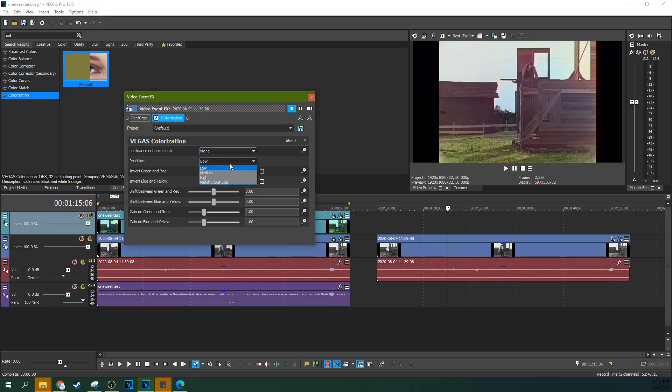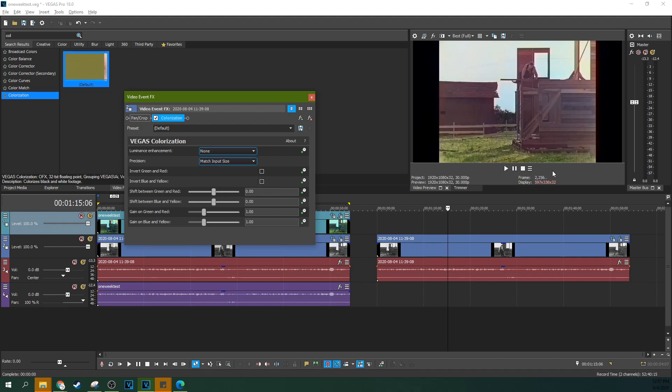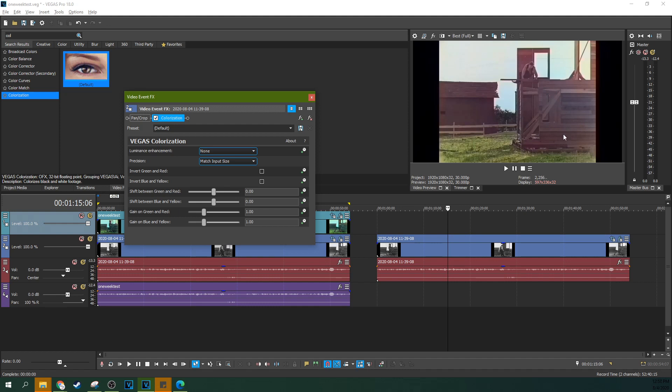Now, precision. This one's a bit counterintuitive because if you go to match input size, it's going to take it quite a while to colorize. But if you go to match input size, it's going to like pixel per pixel try to draw in the color, and you would expect that this would be better, but it's always worse.